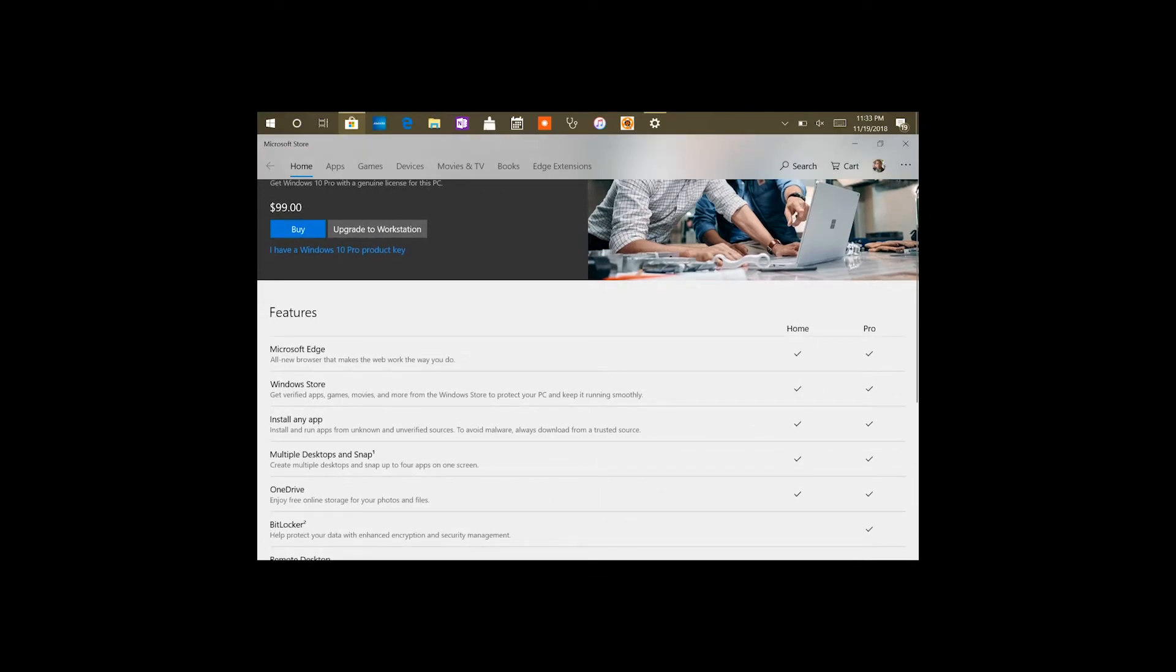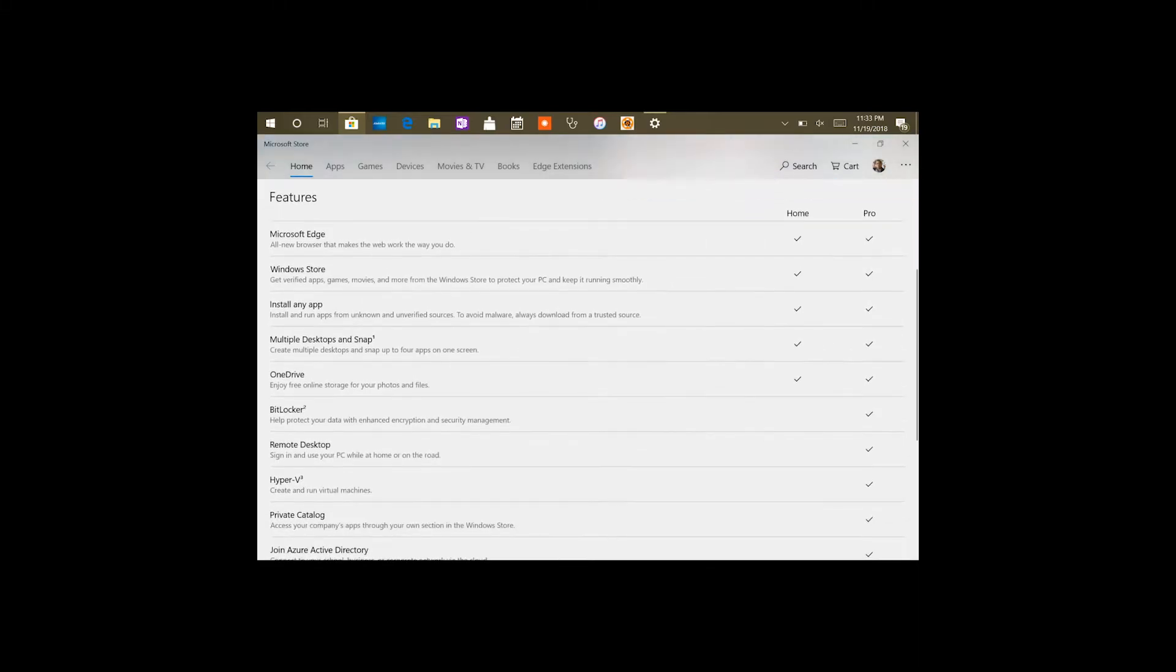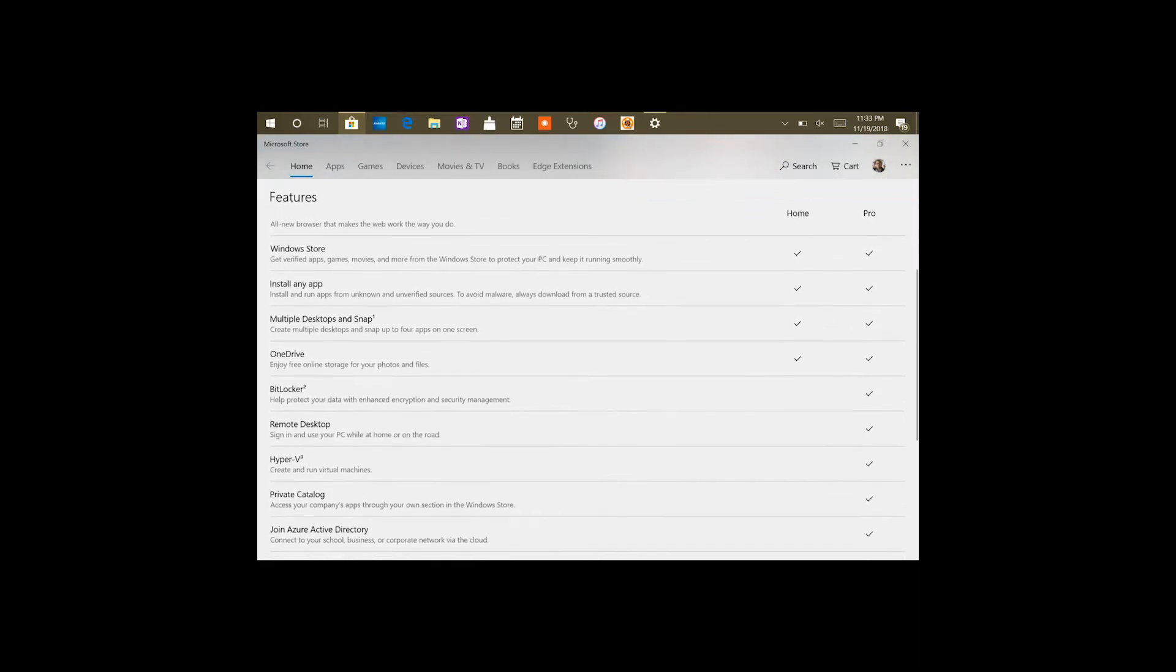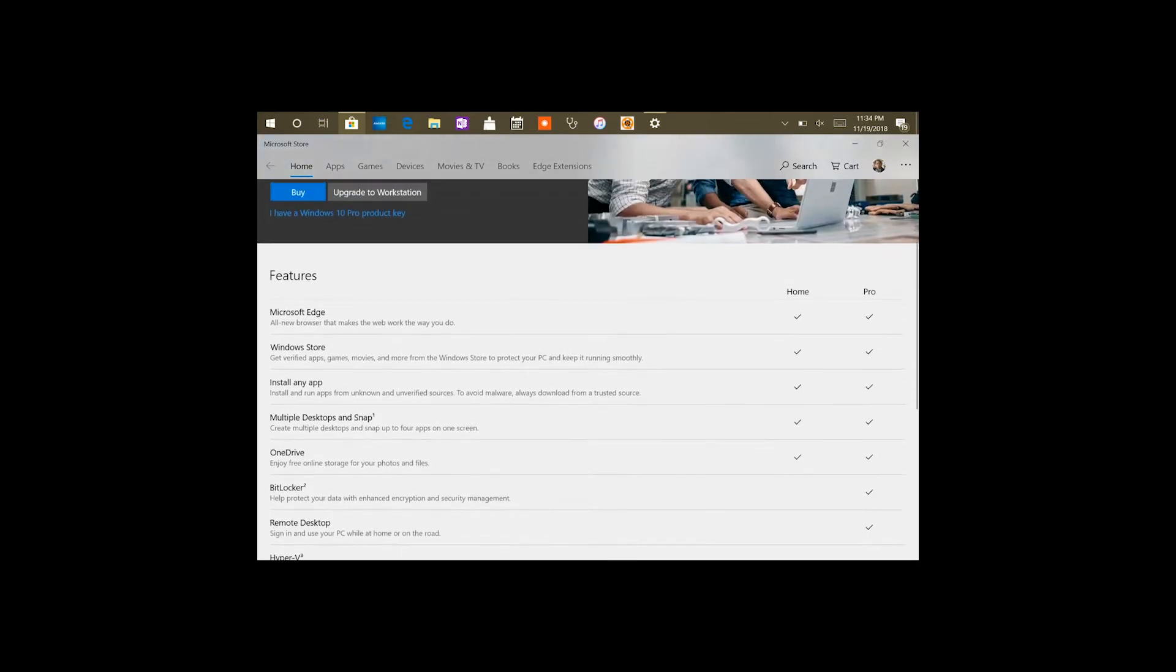The only version I can get now is the pro version, as you can see, and it kind of just highlights in the description what you get on the pro versus what you can get with just Windows Home.